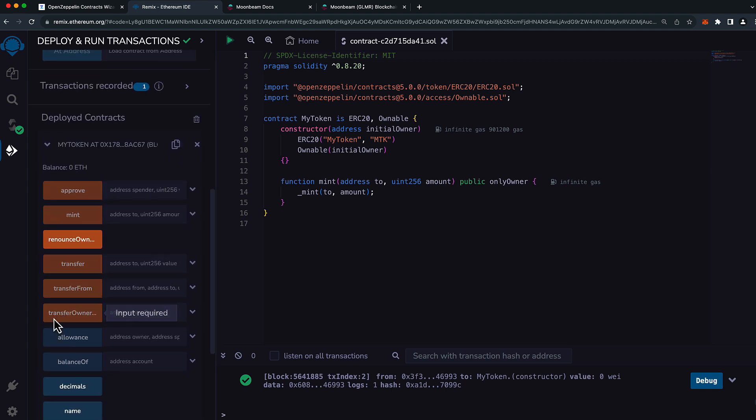Let's expand it and we can see all the methods that we can interact with. You can also copy the contract address up here.